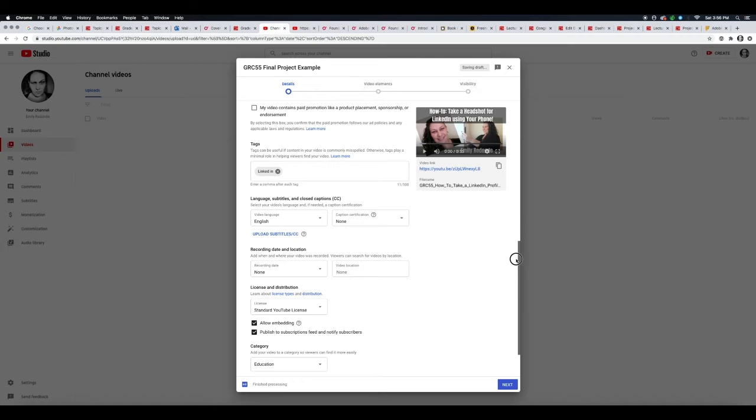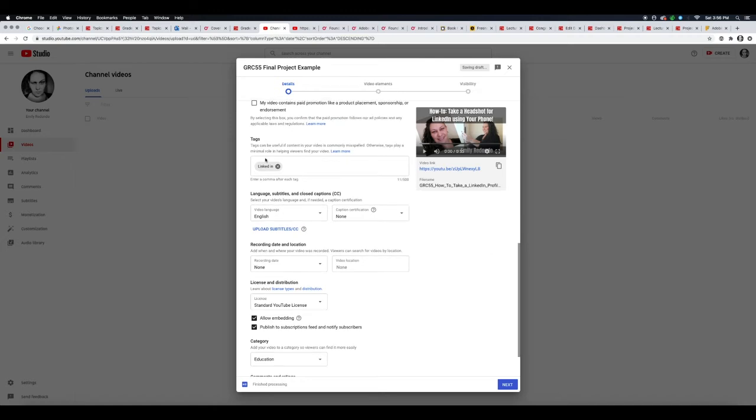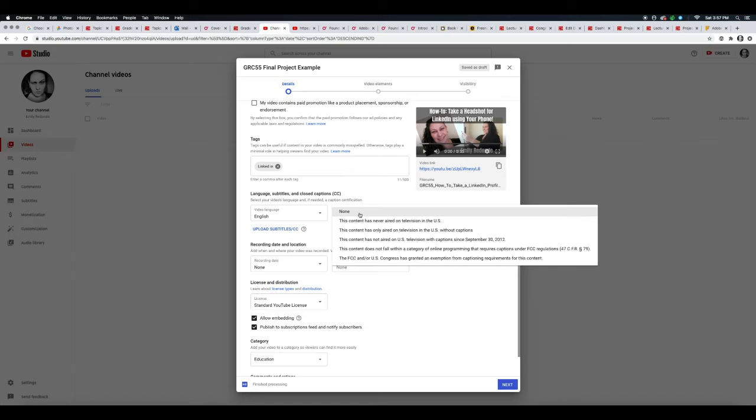Okay, so you can put—I think usually they say you can put up to five to ten tags. It's usually fine, really depends on the topic. You can see here you can put up to 500 words. If you have a caption certificate, you probably won't. I always just put 'this content has never aired on television in the US.'